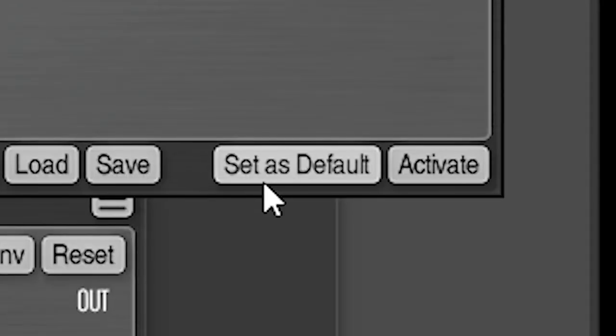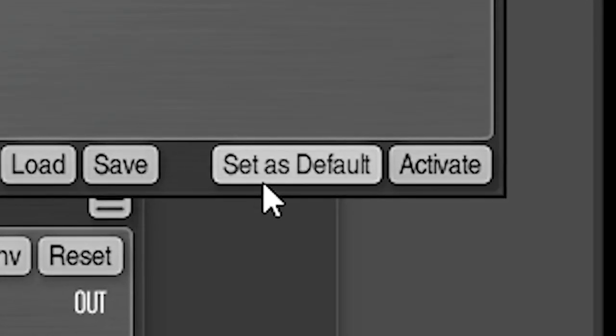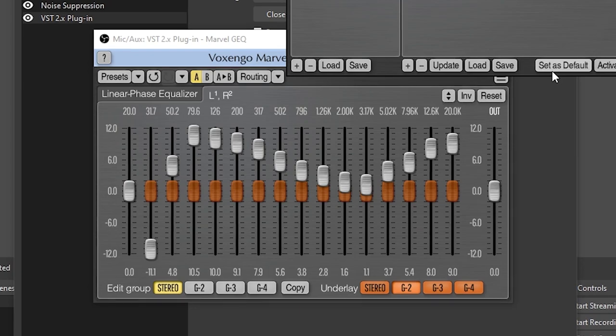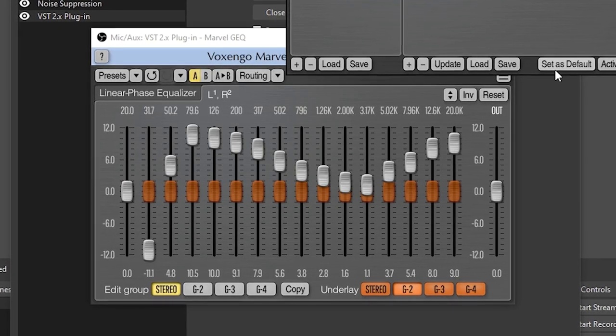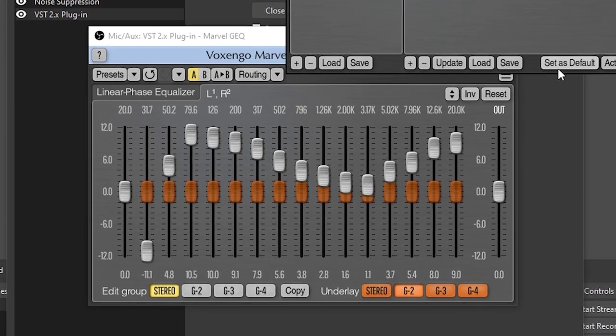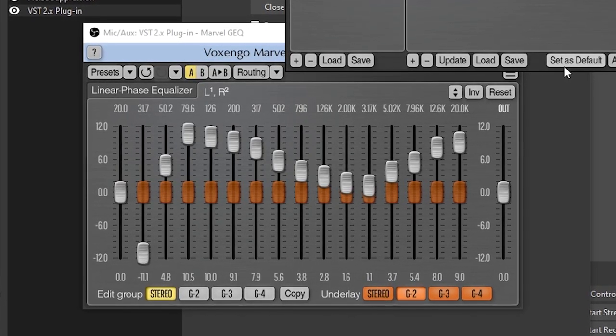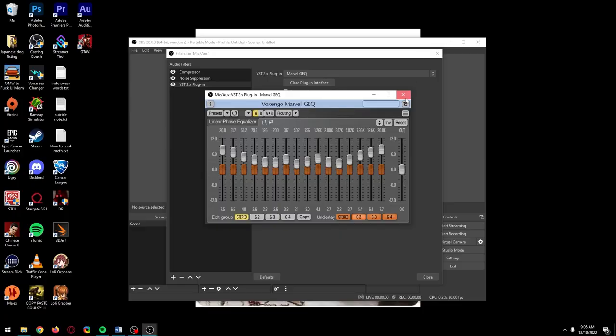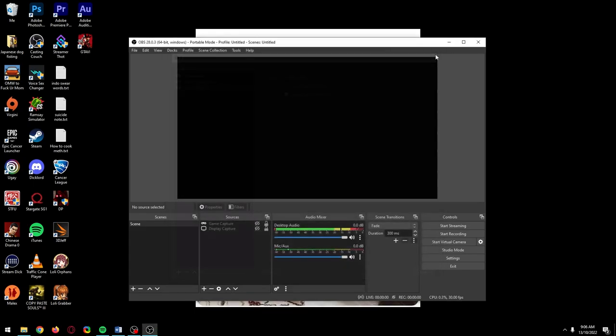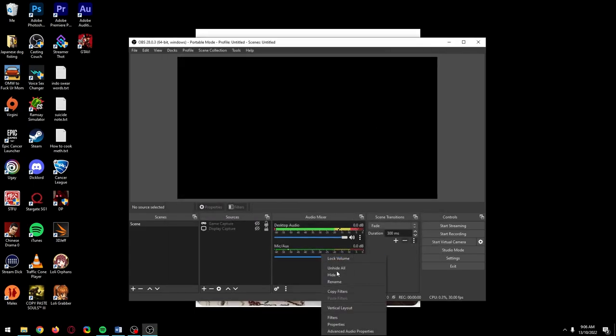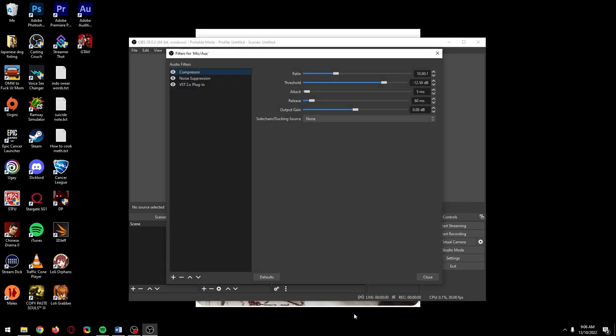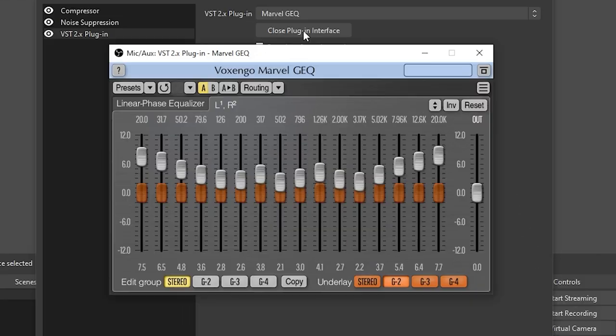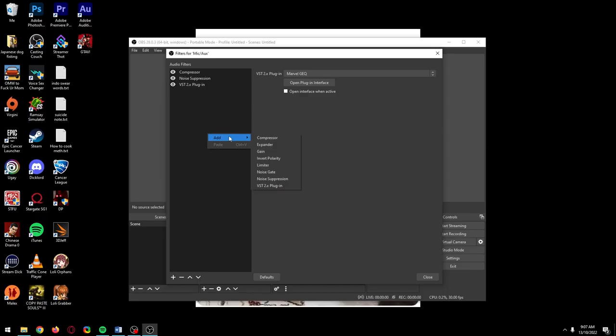I really don't know what Set as Default does if I'm being honest, because at least for me, it never changes from the currently activated preset showing on your screen after you close the interface. Last thing you should know about this EQ is if you ever have trouble opening the interface after you've closed it, close the filter window completely, reopen it, then try opening the interface again. This always works for me.